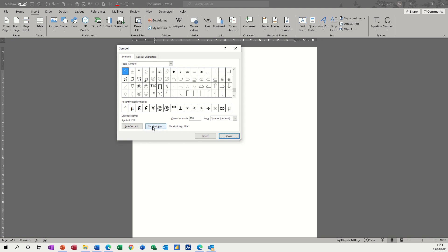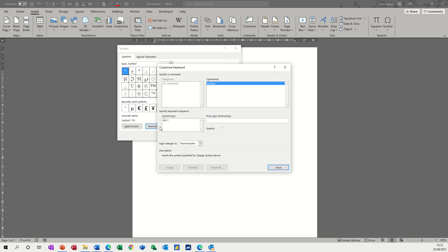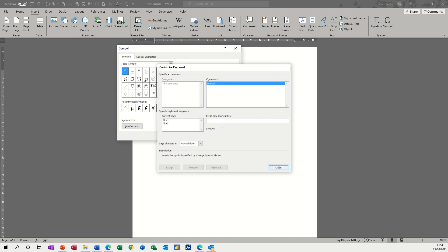I've already given a key command to that, Alt 1, so you can add a key command by just pressing. If I go Alt Z, I've pressed that key command on the keyboard, and it's unassigned, so I can assign that. Either Alt 1 or Alt Z will do this symbol.